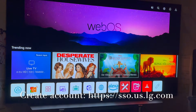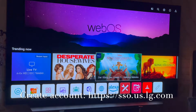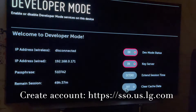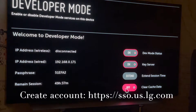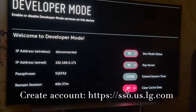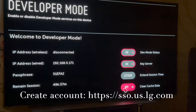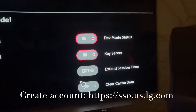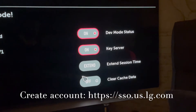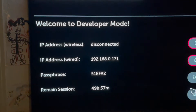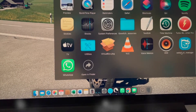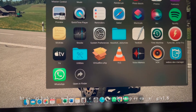Then you go back to the Home button and launch the Developer app. In the app you're going to see some information. On the right side you need to enable two functions: the Developer Mode status and the key server. On the left side you will see your IP address and the passphrase — these two pieces of information are important.